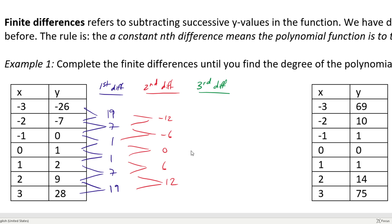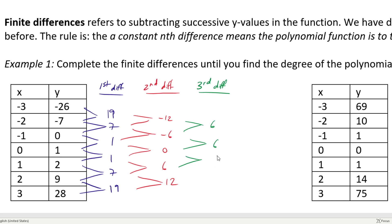For third differences: negative 6 minus negative 12 equals positive 6; 0 minus negative 6 equals 6; 6 minus 0 equals 6; and 12 minus 6 equals 6. Since I have arrived at a constant difference within my third differences, the degree of this polynomial function is 3.